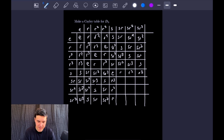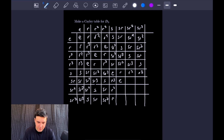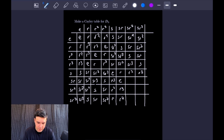In our three-by-three block: SR times SR — commuting the R to the right gives R times R cubed, which is the identity, and the two S's cancel — so this equals the identity. SR squared times SR gives R cubed, and SR cubed times SR gives R squared. For the next row, SR times SR squared gives R, and SR times SR cubed gives R squared.